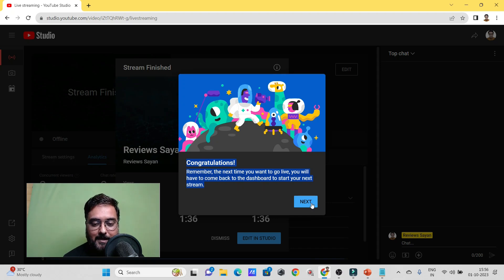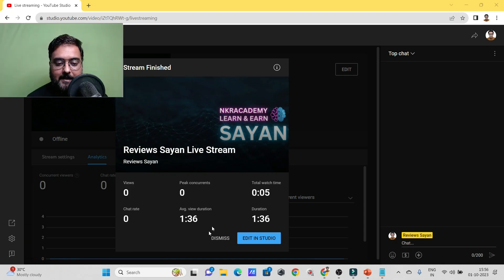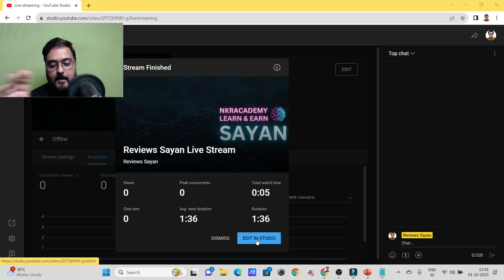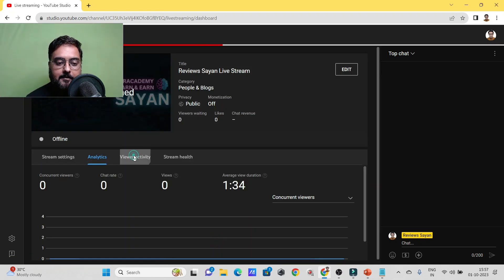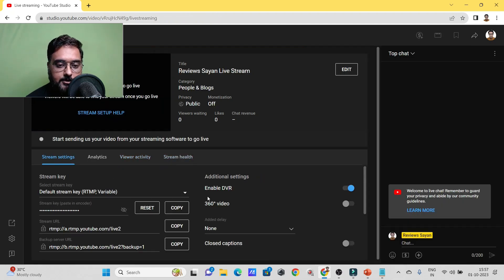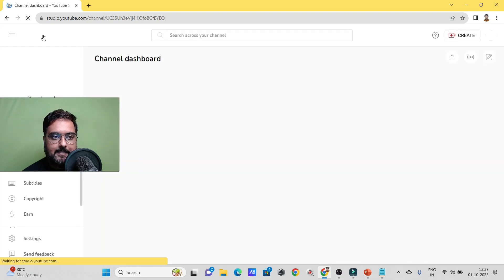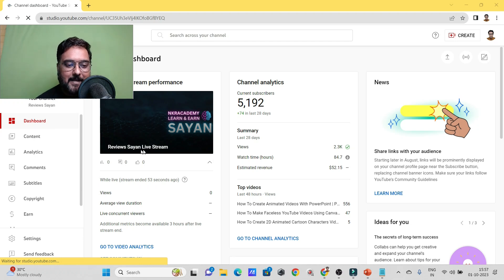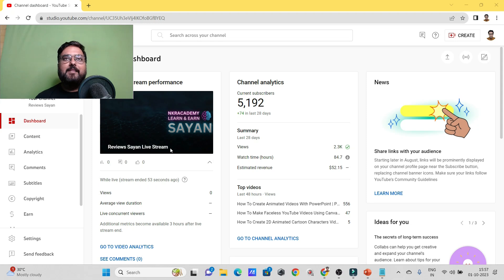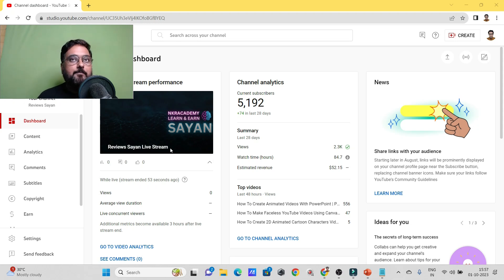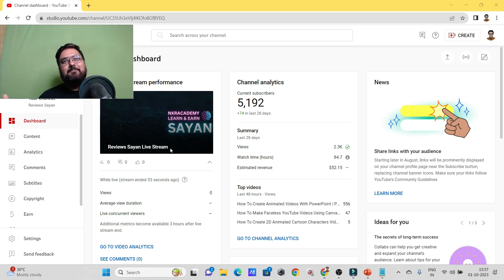After ending, YouTube shows a congratulations message reminding you to come back to the dashboard for your next stream. Clicking through, you can see all the analytics — view duration, watch time, stream duration — and you can even edit the recording in YouTube Studio to cut parts if needed. The live stream went out without any problems, and you can do this with OBS for free on YouTube or Facebook.